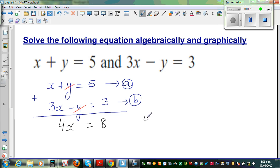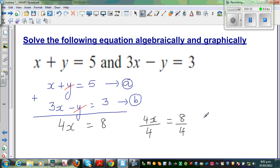Mathematically, you divide both sides by 4: 4x divided by 4 equals 8 divided by 4, which gives x equals 2.